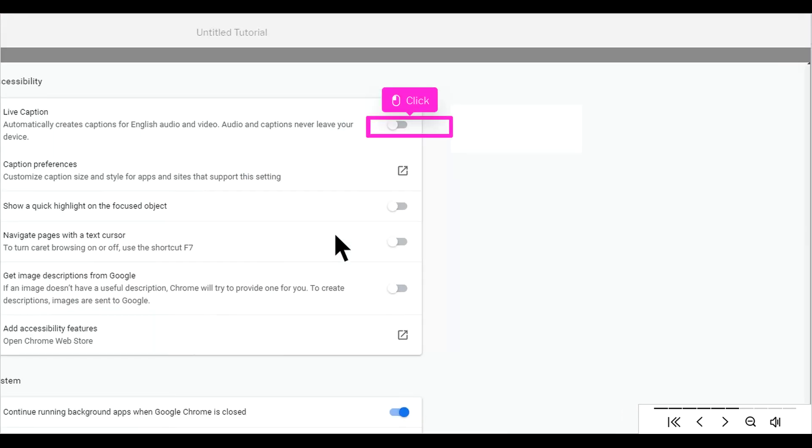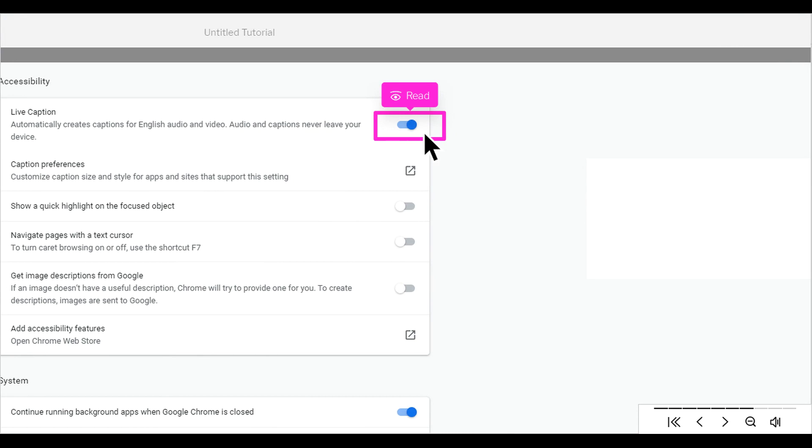Click the toggle button next to Live Caption. Live captioning is now toggled on.